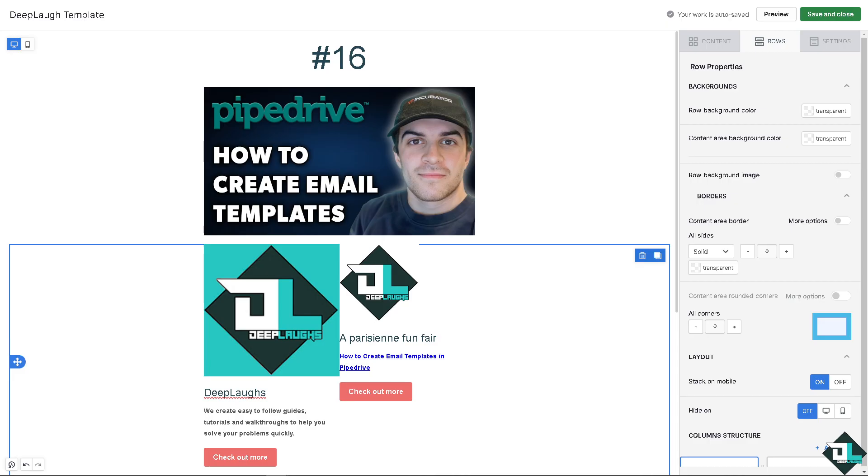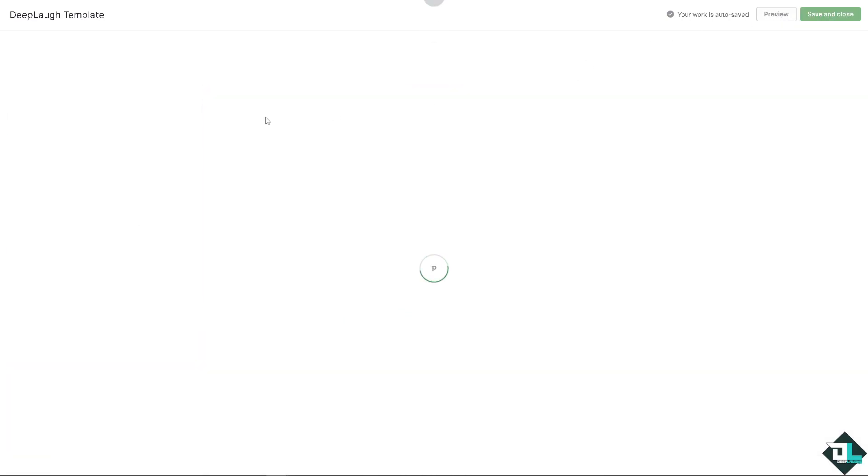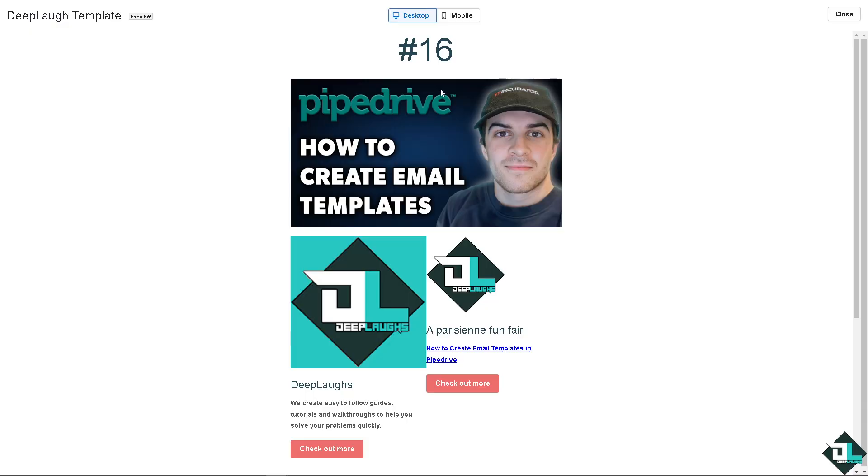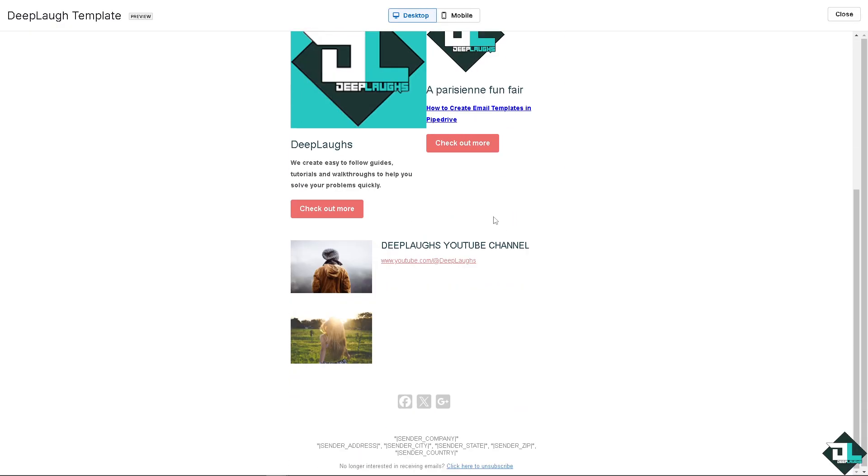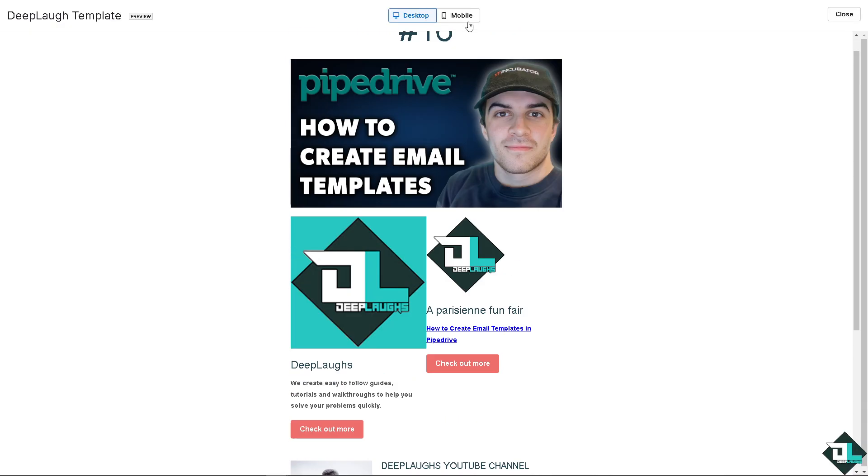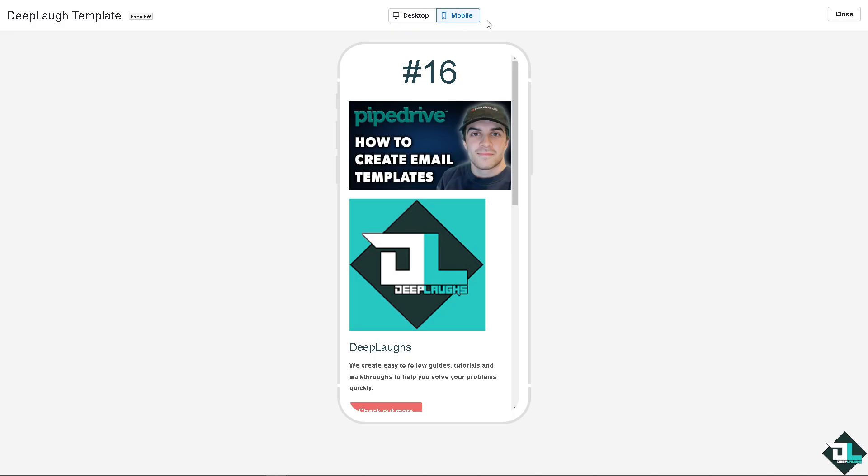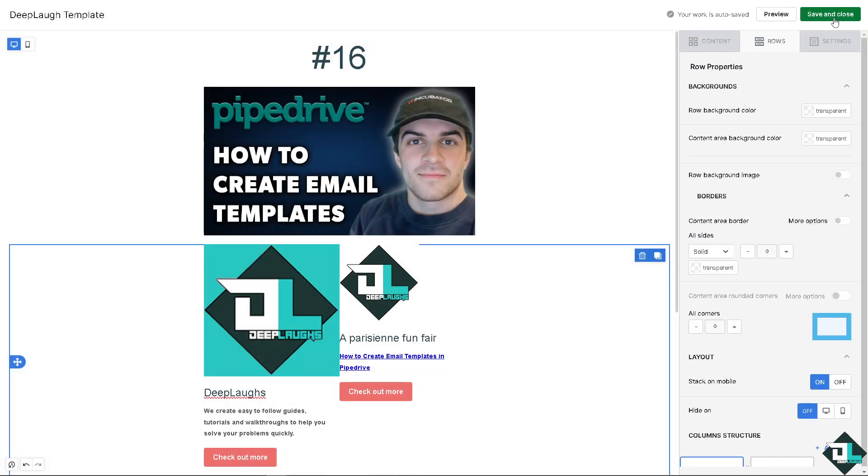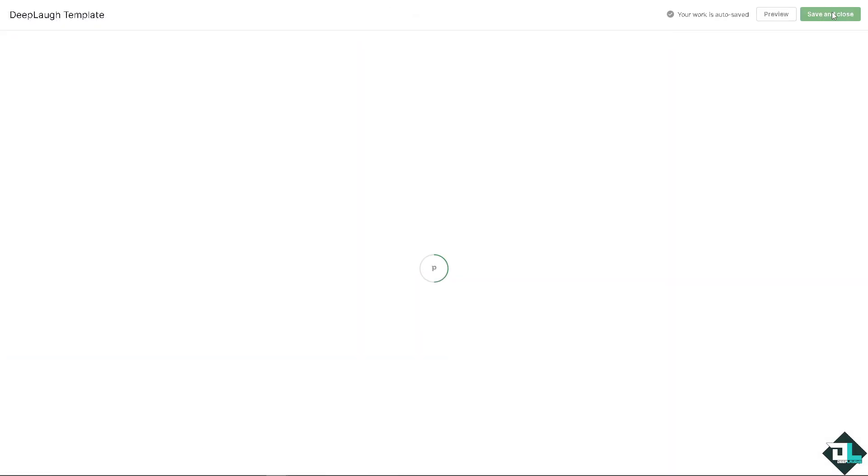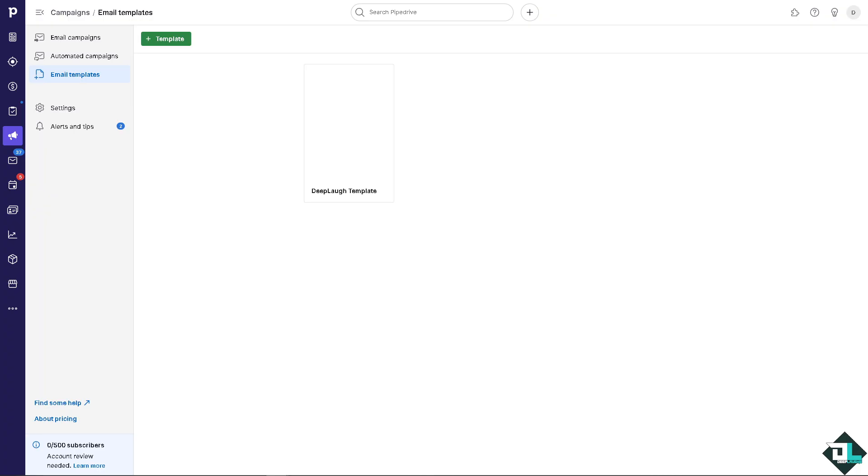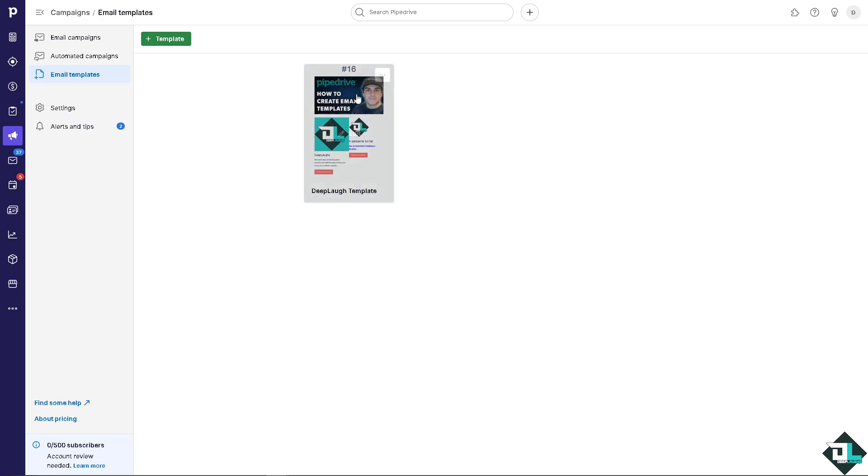Once you're happy with it you can manage your template settings by basically clicking on the preview. Again you have the option for the desktop view. If you're happy with that, click on the mobile view as well. After doing so, click on close and click on save and close if you want it.